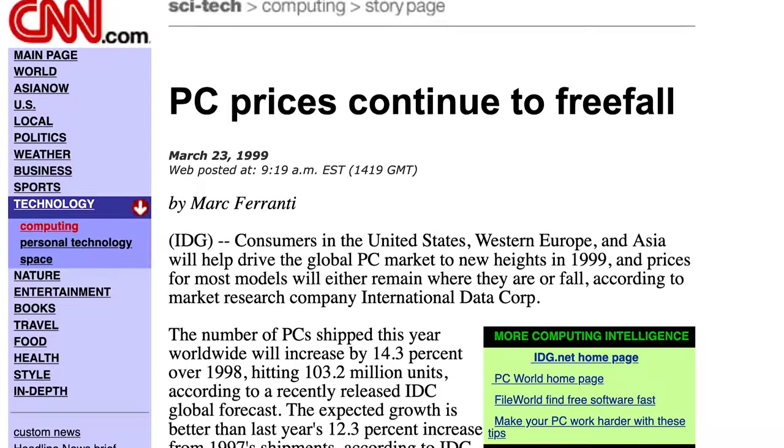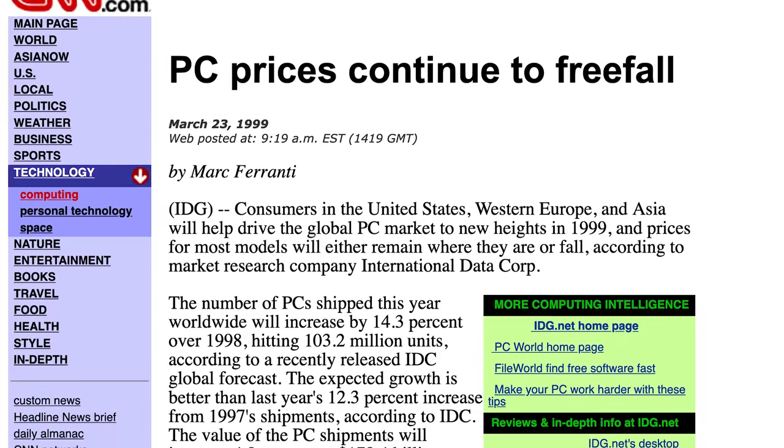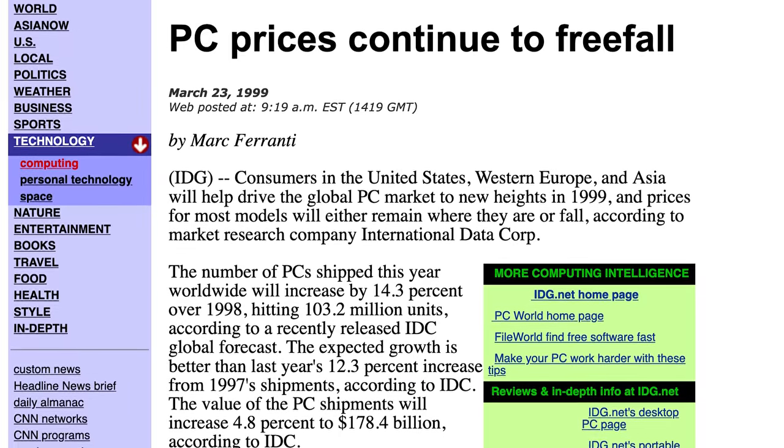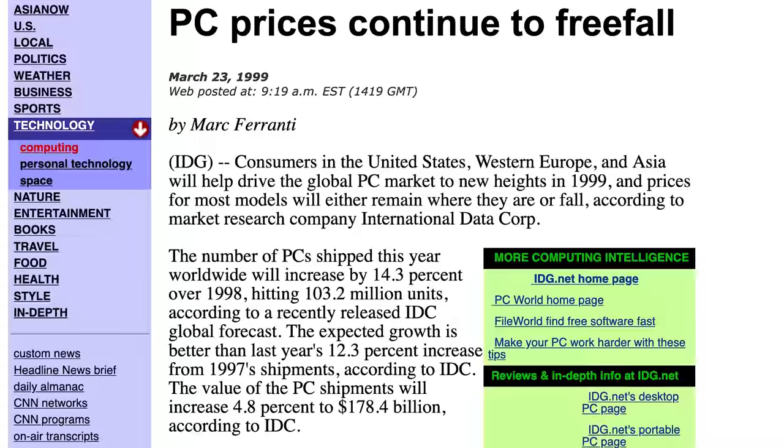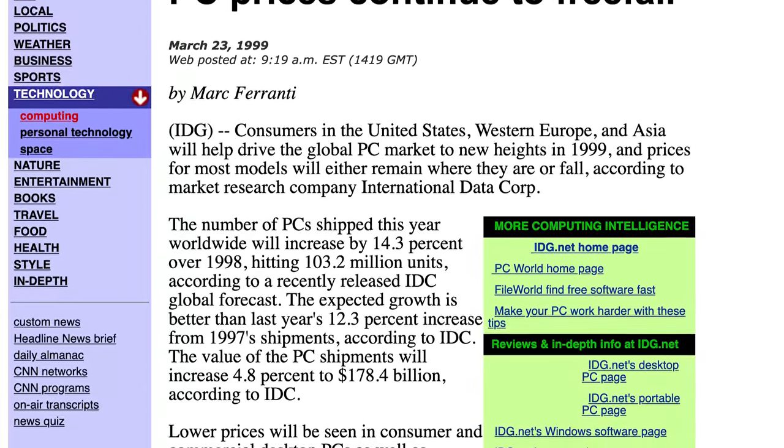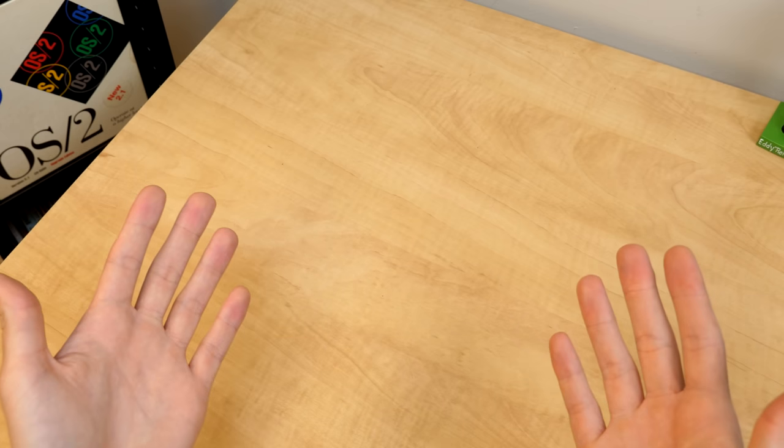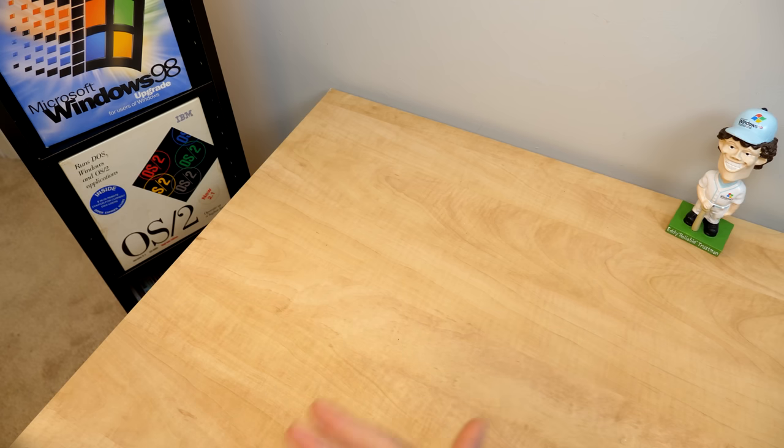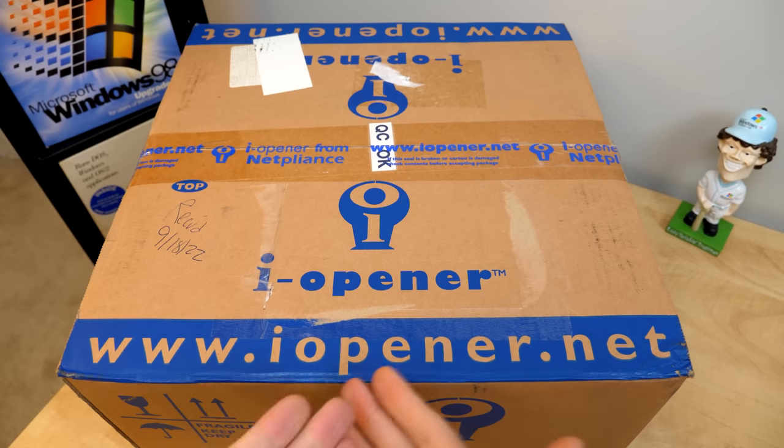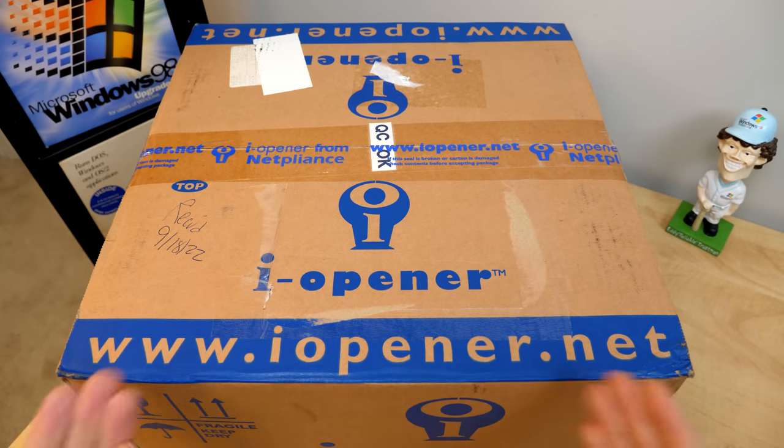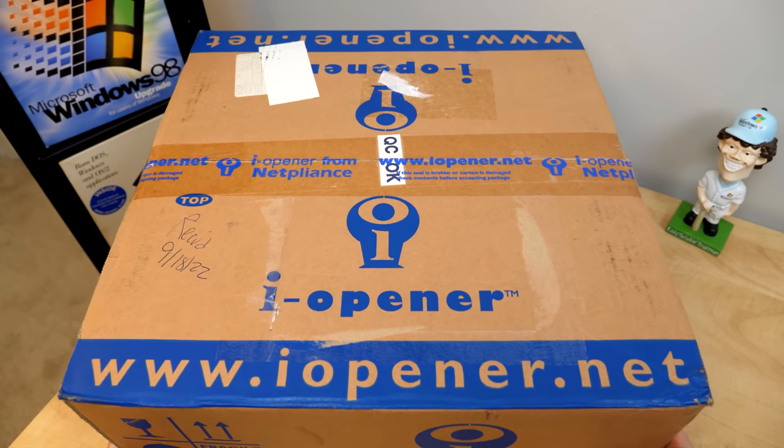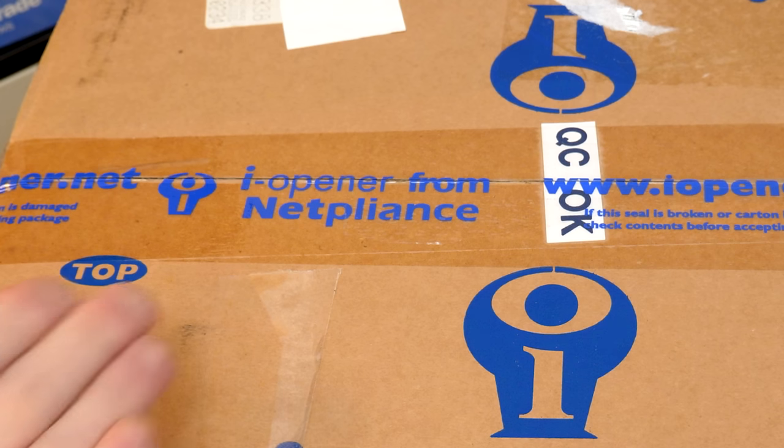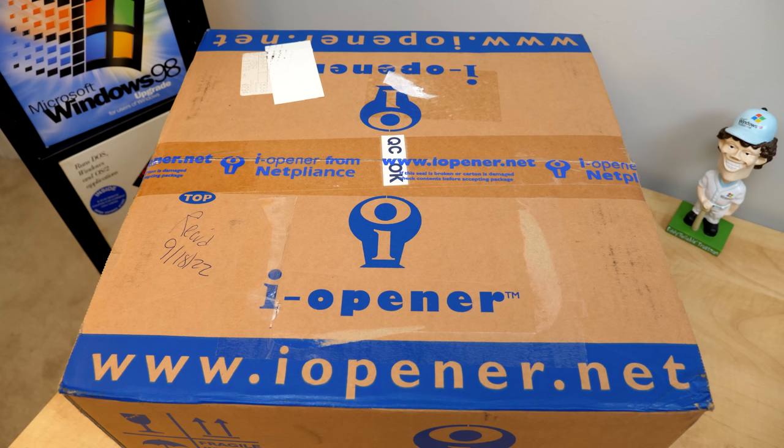Personal computers were certainly becoming more and more affordable back then, but even still, getting the lowest of the low-end machines would cost you at least a few hundred dollars. So what on earth was going on here? Well, let me open your eyes to the eye-opener,